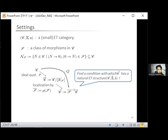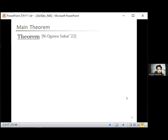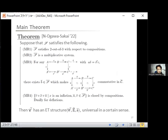The problem is to find conditions on S under which the resulting C-tilde has a natural ET structure. Our main theorem gives such conditions. MR1 and MR2 are to make the calculation of morphisms in the localization easier. The third condition MR3 claims that S is compatible with the ET structure on C. The last condition MR4 is required to ensure that the inflations and deflations in the localization are closed by compositions. With these conditions, C-tilde has a natural ET structure which is universal in some sense.